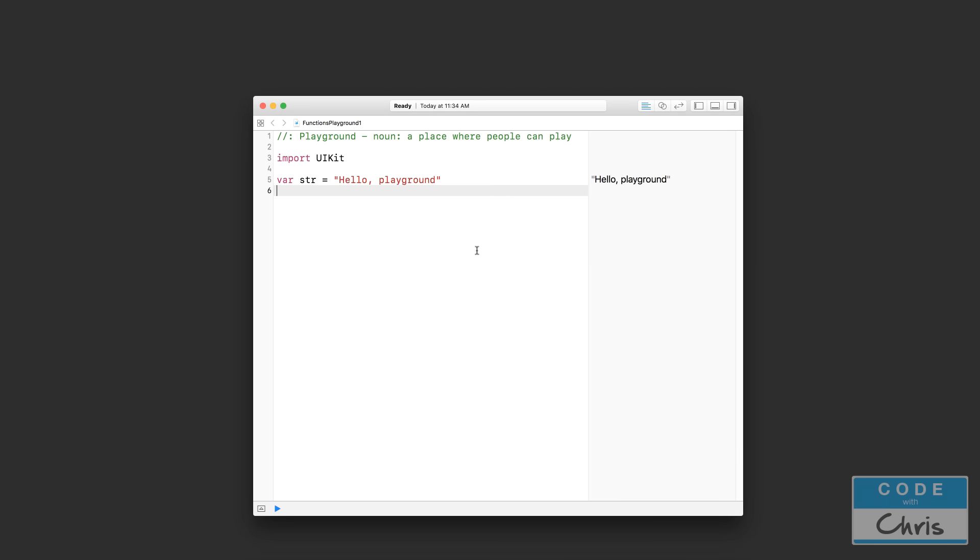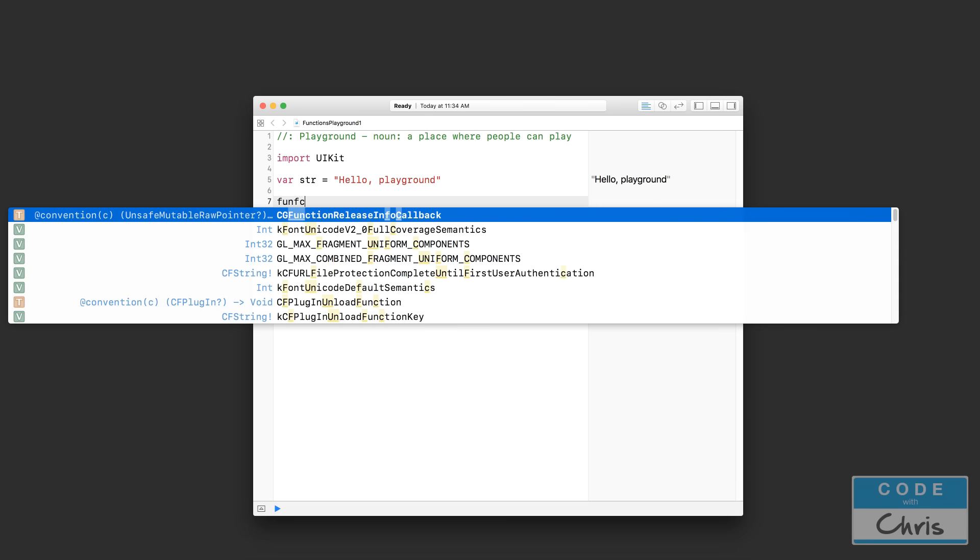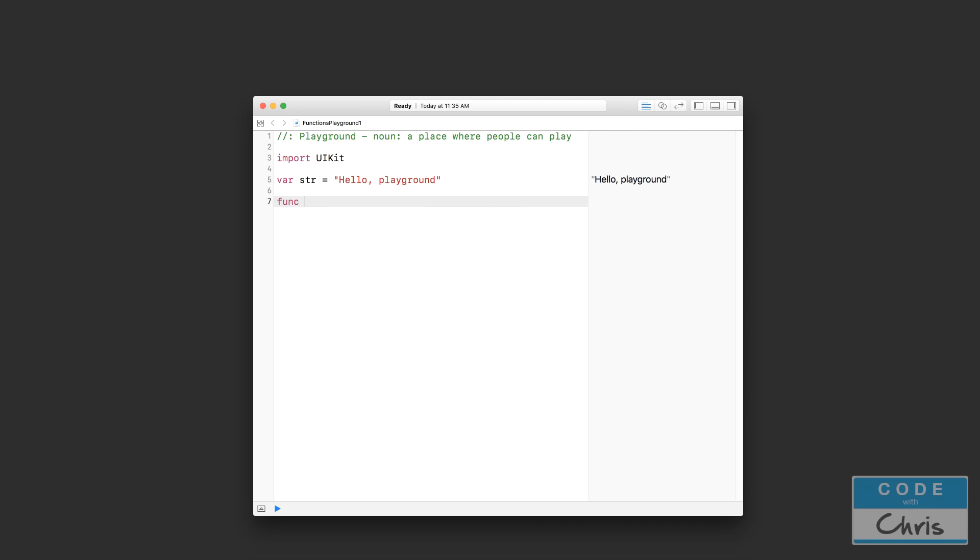I'm going to declare a function that is going to add two numbers together, and it's going to print the result to the console. So I'm going to start by using the func keyword to declare a function, and now I have to have a function name.